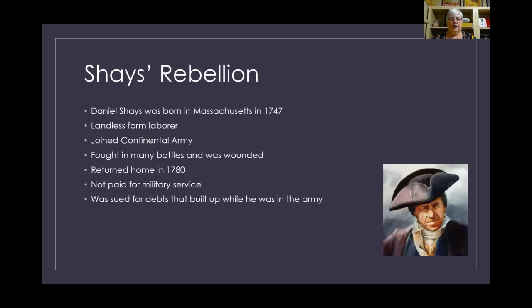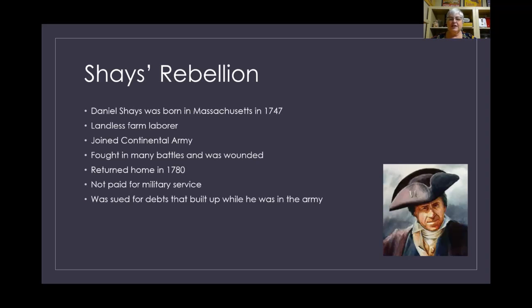Now let's talk about Shays' Rebellion. Don't make the mistake I always made — his last name is Shays, S-H-A-Y-S, not Shay. So the apostrophe is correct; it's not in the wrong place. His last name was Shays, so it's Shays' Rebellion with an apostrophe S.